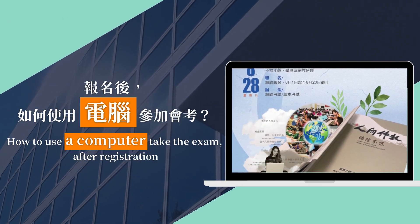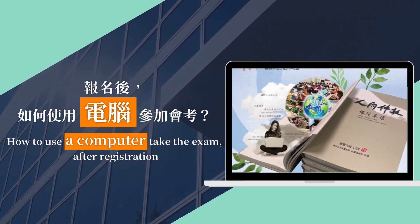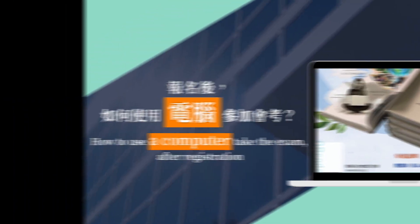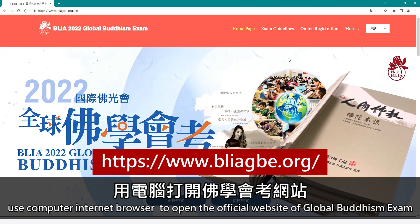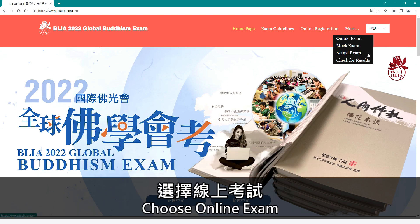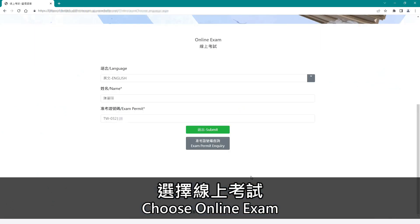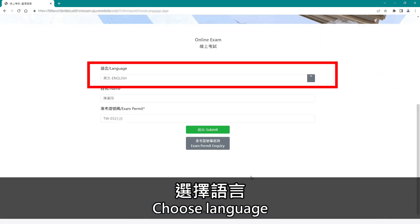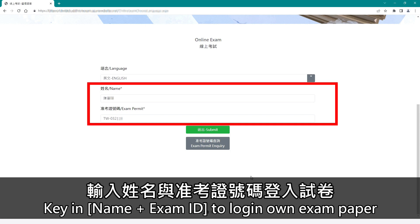How to use a computer to take the exam after registration. Use a computer internet browser to open the official website of the Global Buddhism exam and choose online exam. Choose your language, then key in your name and exam ID to log in to your own exam paper.